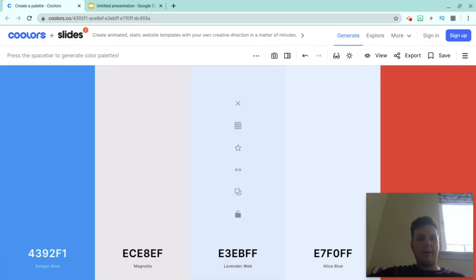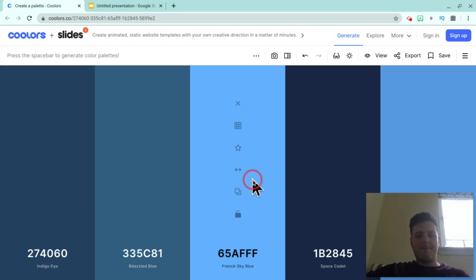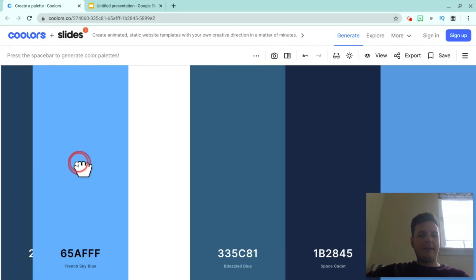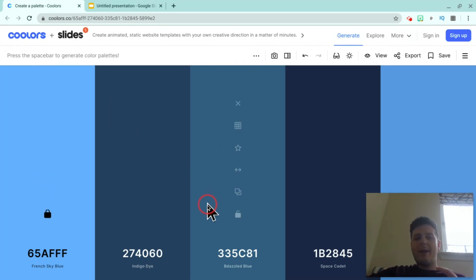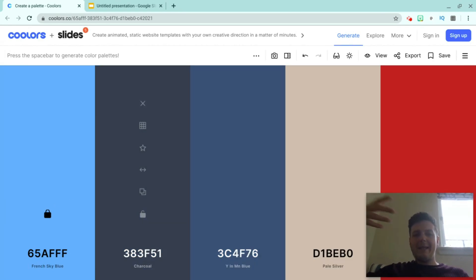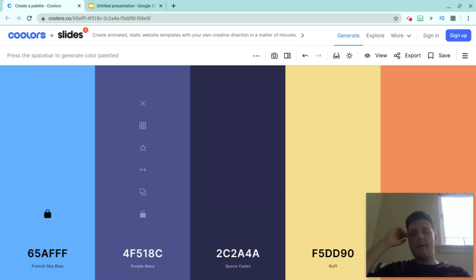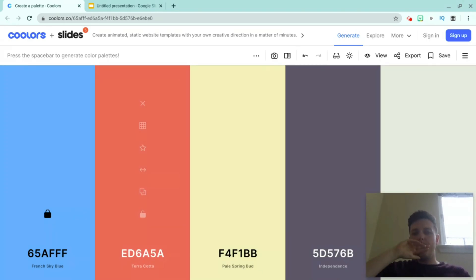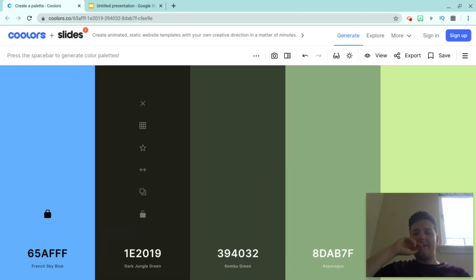Let's keep going until I find the color that I like. I quite like this one, so I'm going to drag that over to the left because I like it, and I'm going to lock that color in. Now when I hit spacebar again it's only going to change the remaining colors, and the colors it shows will match the locked color. So I'm going to keep going until I find the second color I want for my slides.